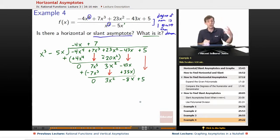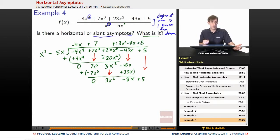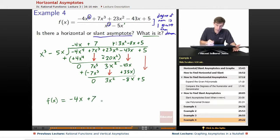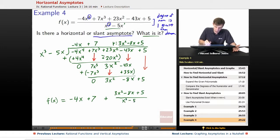Bringing down 3x squared and 5, we've got 3x squared minus 8x plus 5. At this point, can x cubed go into 3x squared? No — x cubed has a larger degree than 3x squared, so we are left with a remainder of 3x squared minus 8x plus 5. So our original function f(x), through division, equals negative 4x plus 7, plus the remainder 3x squared minus 8x plus 5, divided by the original denominator x cubed minus 5x.